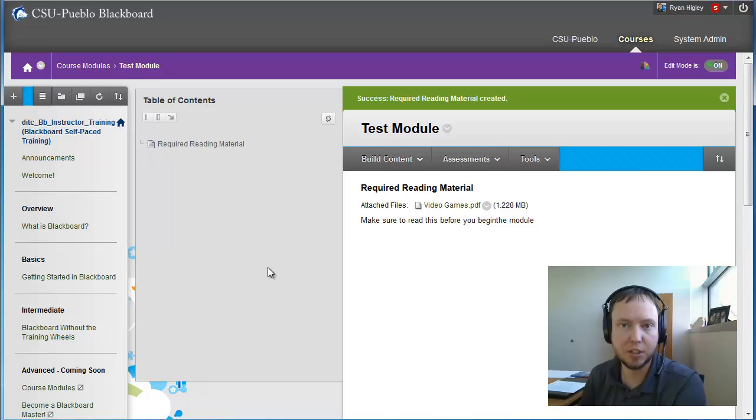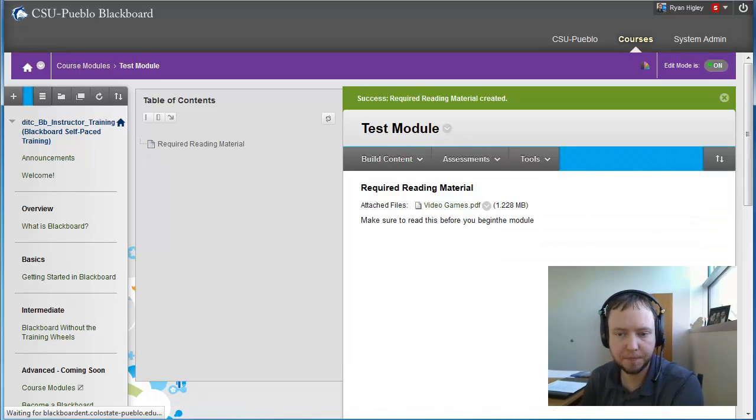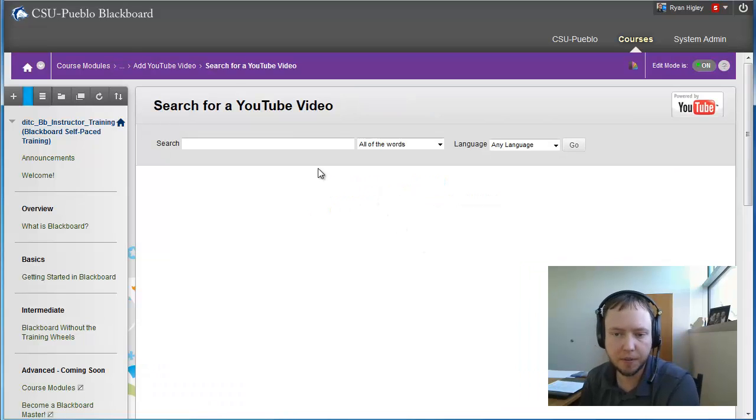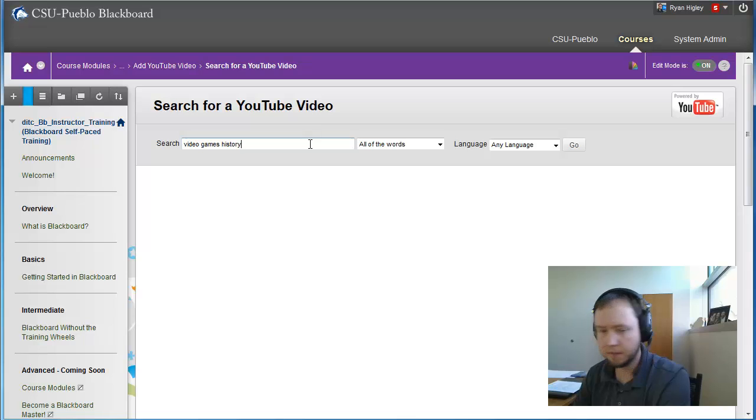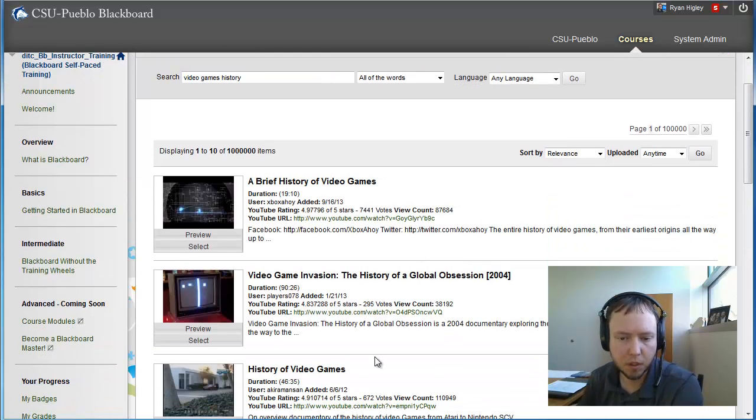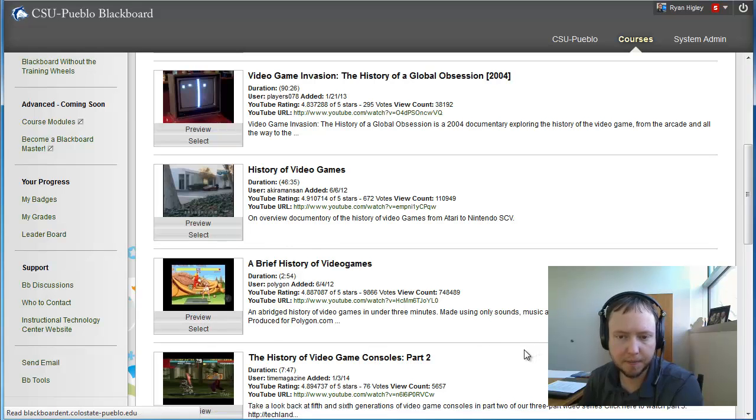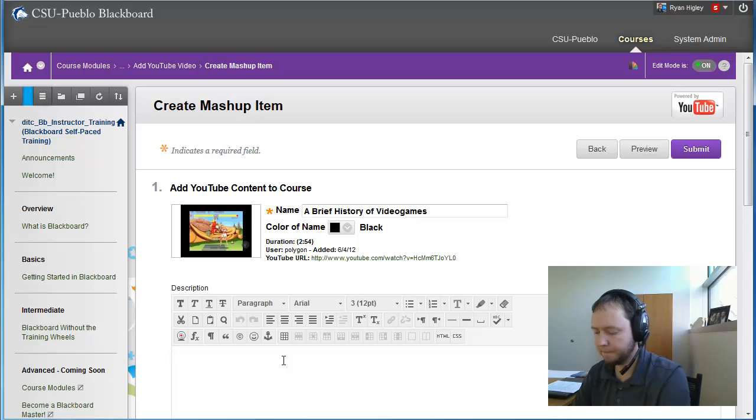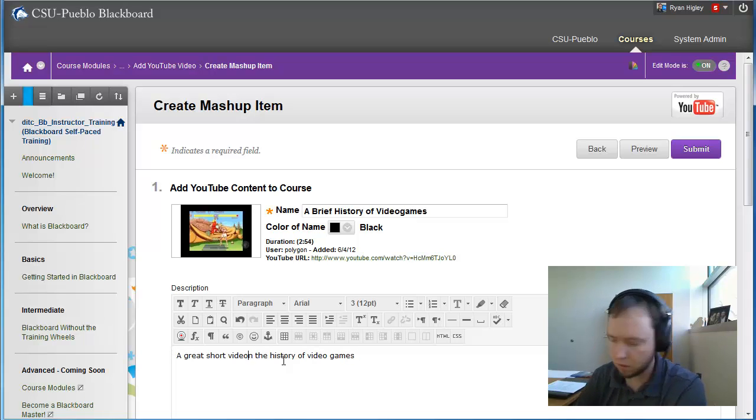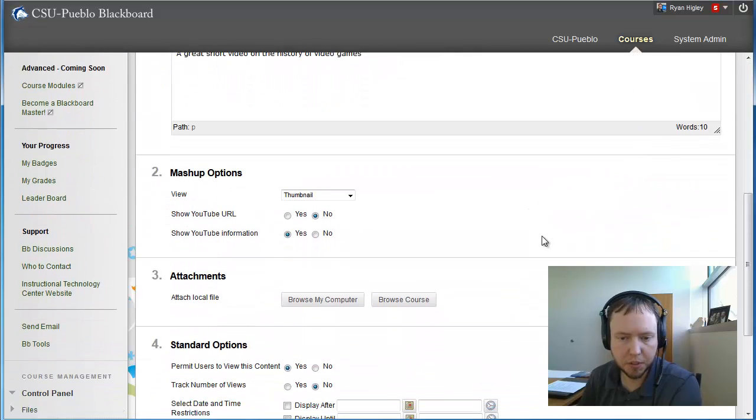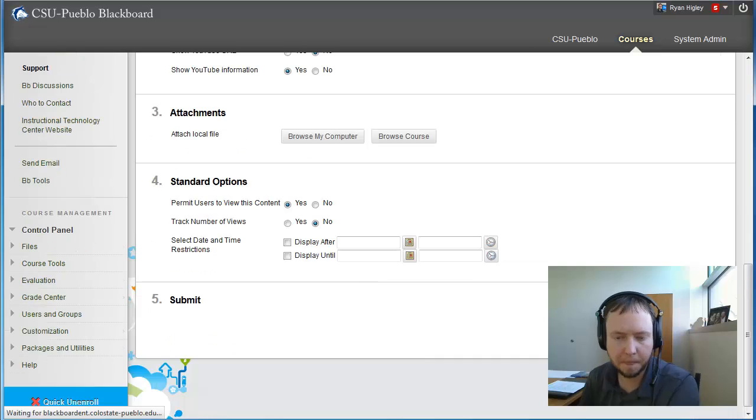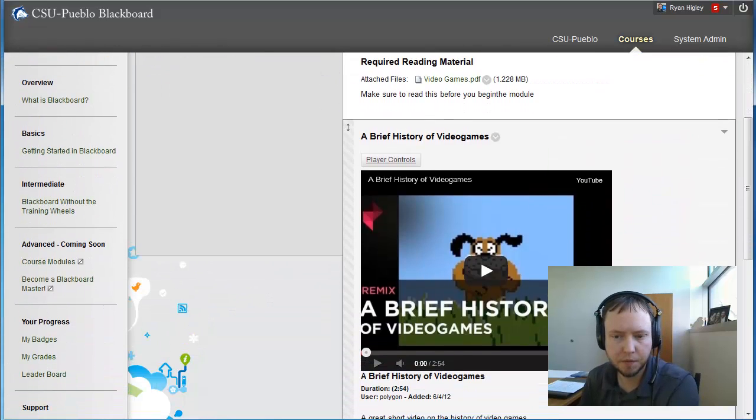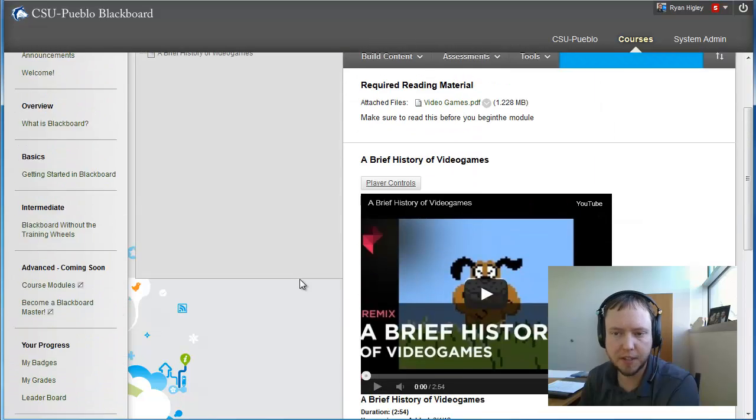So now let's do another thing. I'm going to add a YouTube video. Same thing, go to build content, add YouTube video. I'm going to search for video game history. I'm going to choose one of these, a brief history of video games. I'm going to select that one. I'm going to give it a description, change this and say it's an embedded video. Okay, there's my brief history of video games.